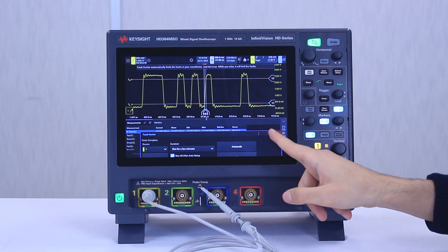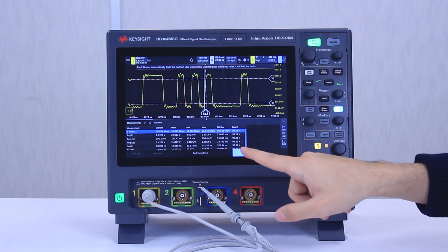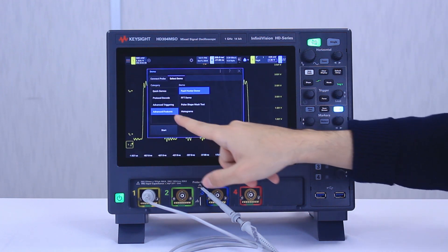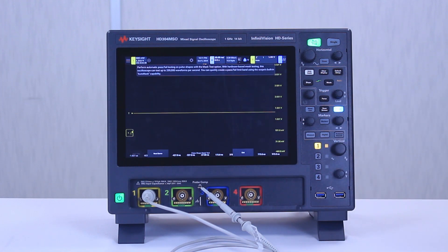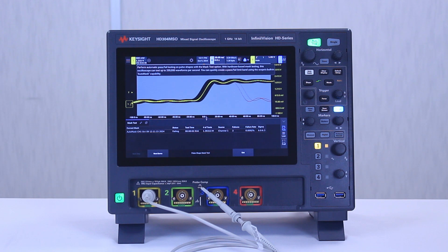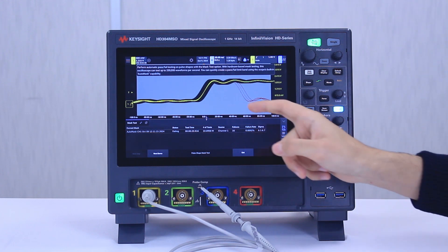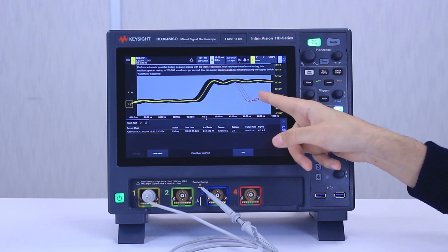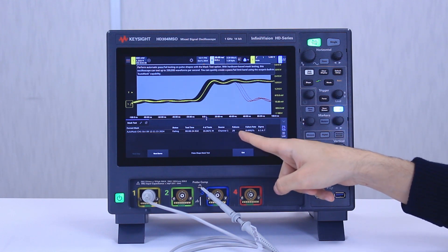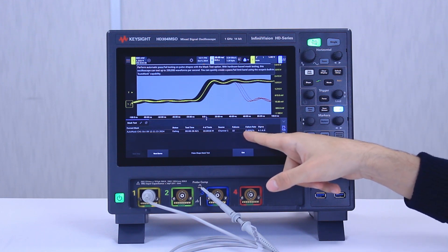Now let's demonstrate the hardware-based mask testing. If we exit this, go to advanced features, and look for pulse-shaped mask test, click on that and then click start. In just a few seconds the mask test has performed millions of tests — this is due to performing this in hardware to maintain the fast one million waveforms per second rate. Other competitors perform this in software and run only thousands of tests per second. You can see the red area going beyond the limits we set, showing failed signals and counting the number of failures as testing continues. Hope you found this demo helpful and informative — thank you for watching.